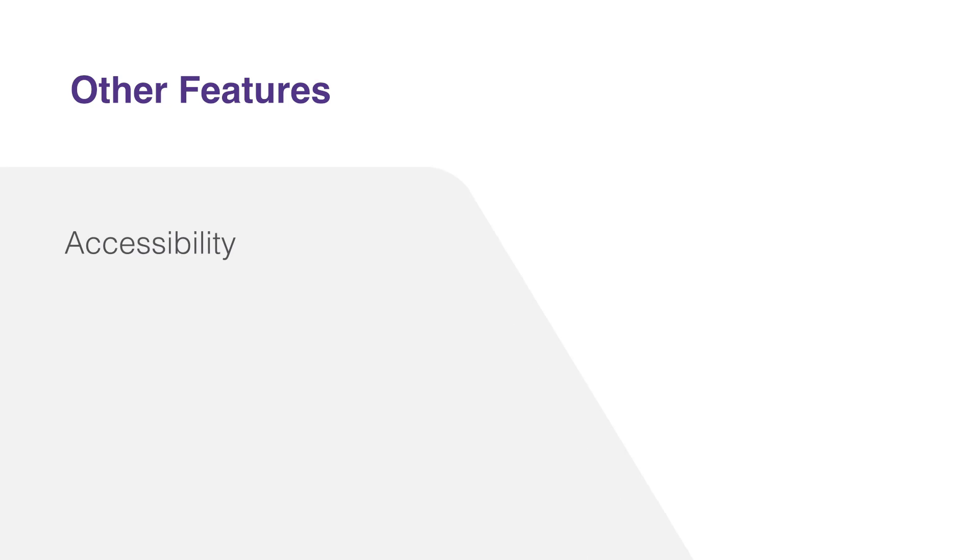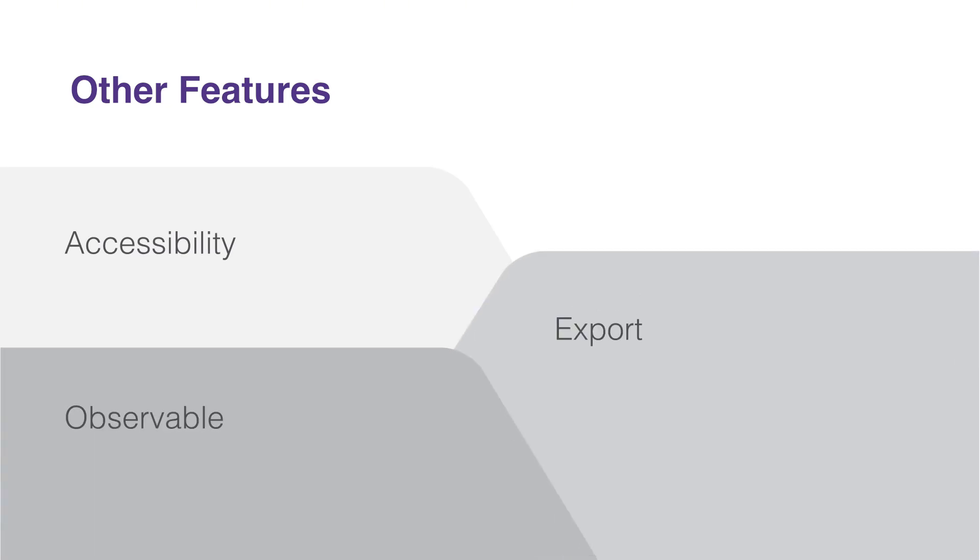Additionally, it provides a host of other beneficial features like accessibility, Excel export, and observable data source. While these features are optional, it's reassuring to know that they're ready and available whenever you need them.